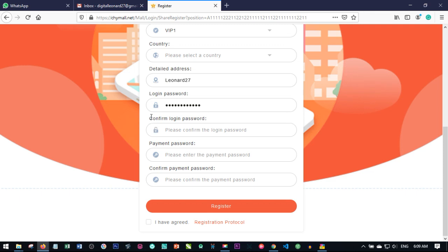The login password, as the name implies, gives you access to your account. With the login password you can log into your account and see every detail on your account. But the payment password comes into play when you want to buy, you want to withdraw — any transaction to do with either buying, sending, or sending out your points.